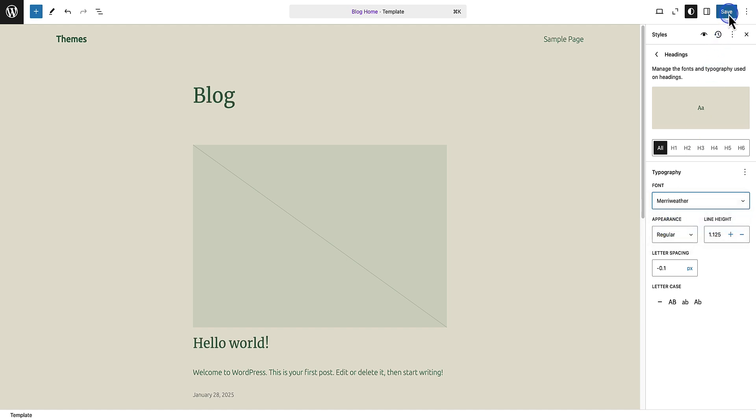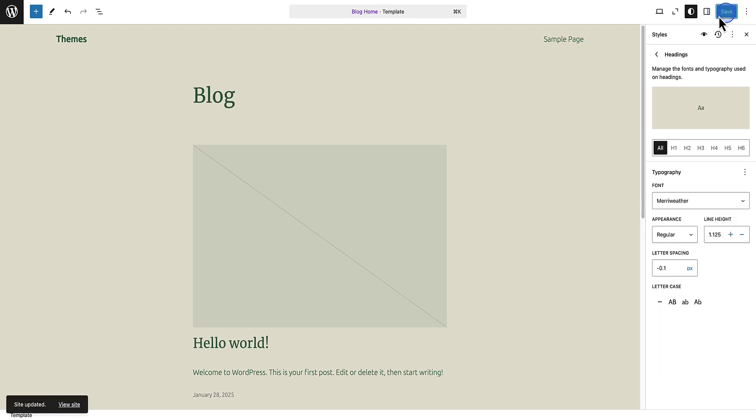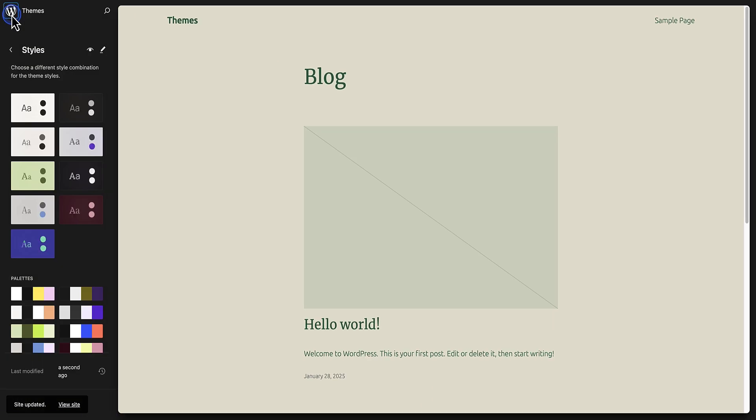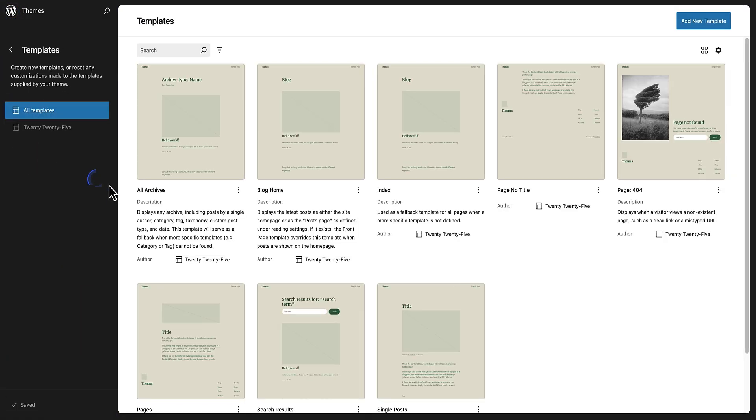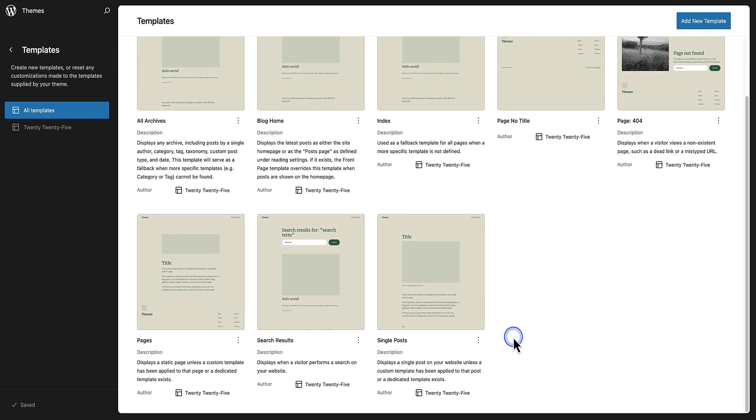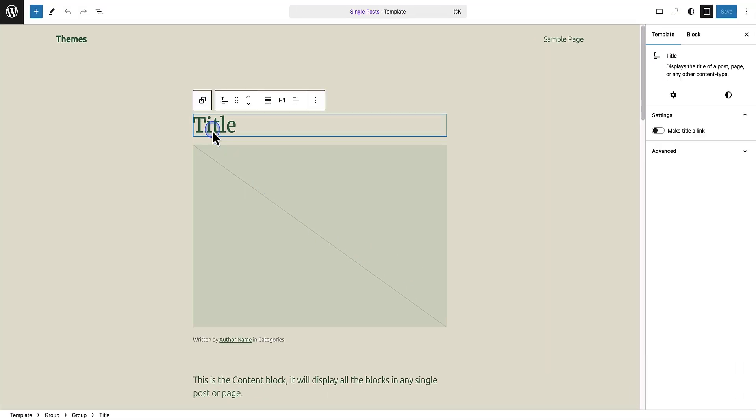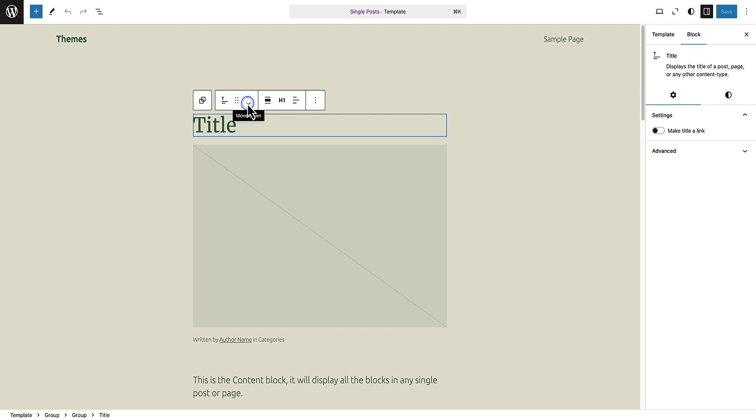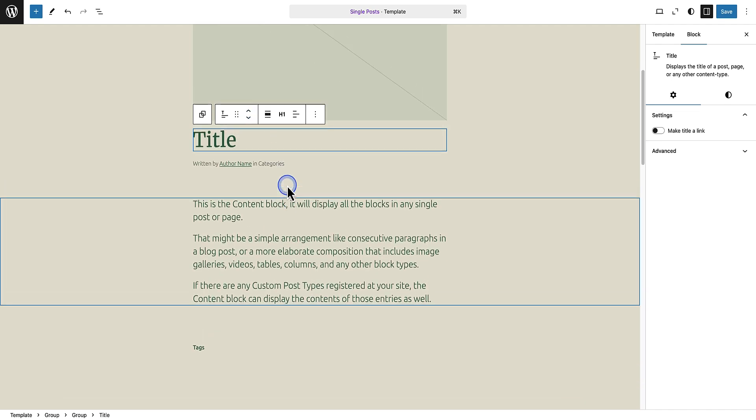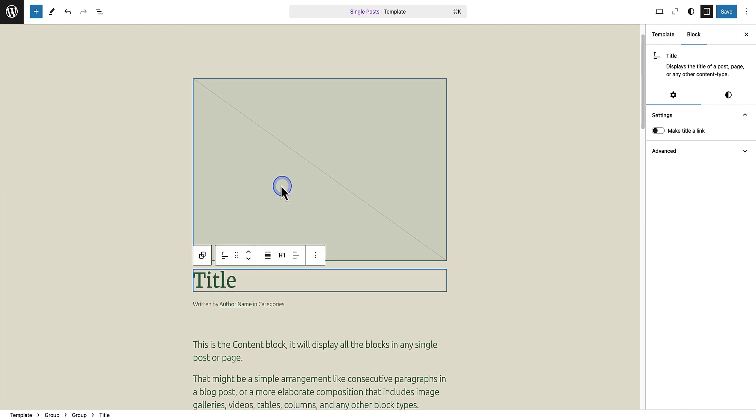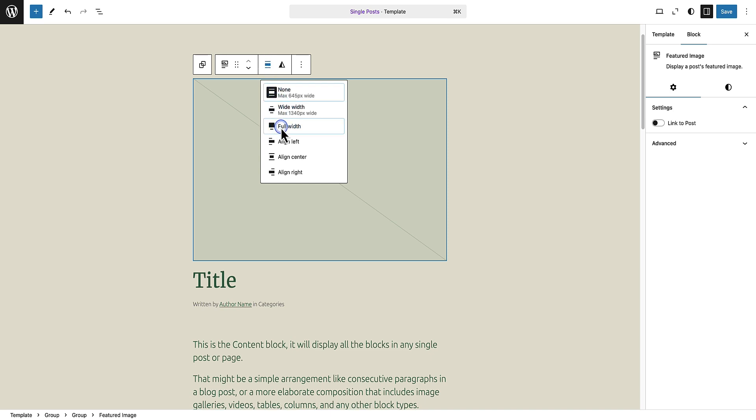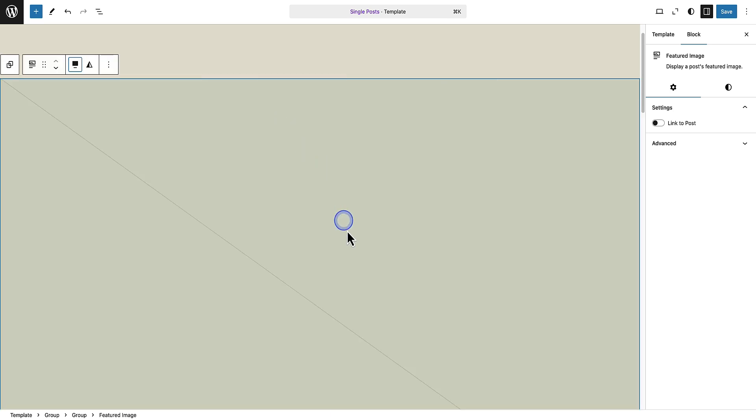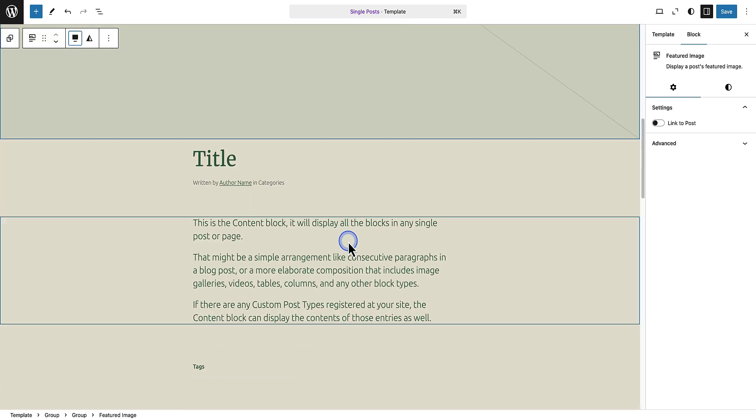Then I will hit save and make my way to Templates, as I want to tweak and update the layout of my single posts template. So let's open our single posts template and make a few tweaks. I would like to move the title to below the featured image, and I want my featured image block to be nice and big, so I will change the alignment to full width.